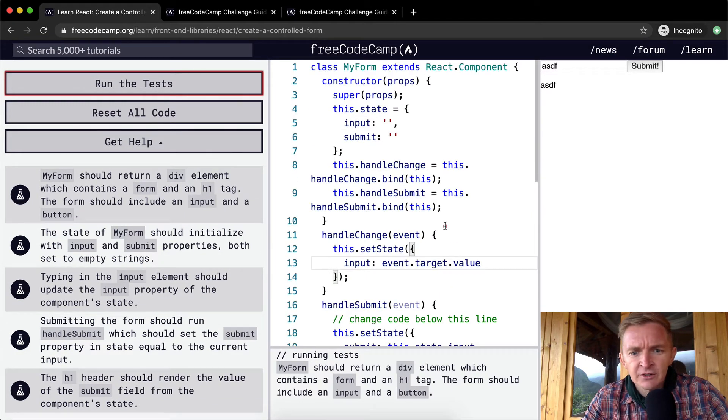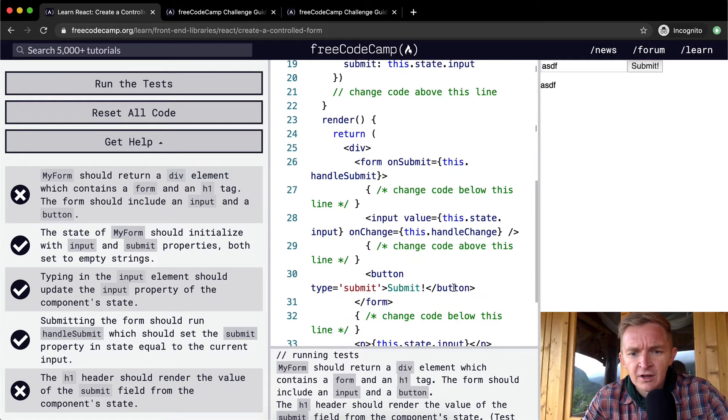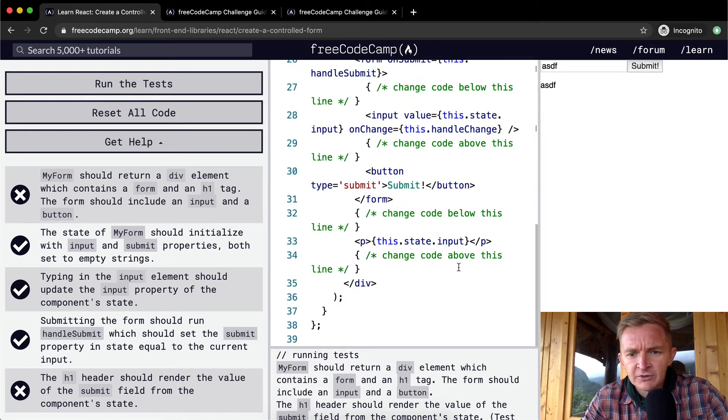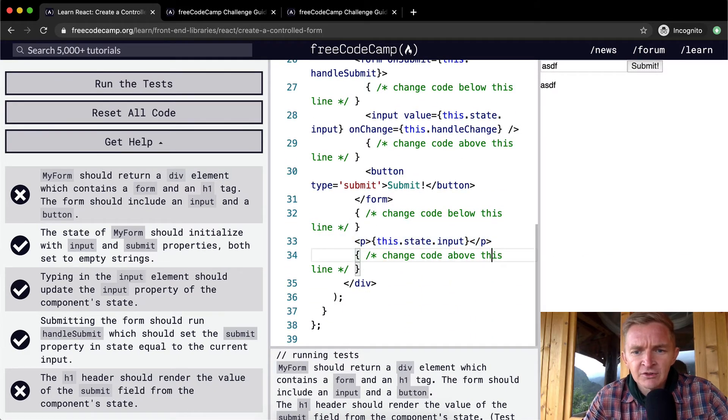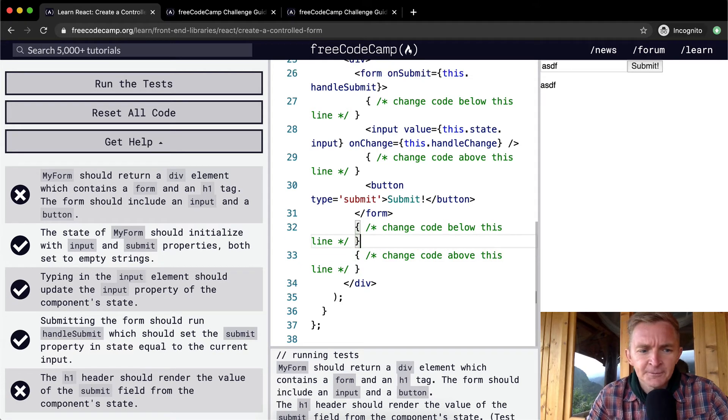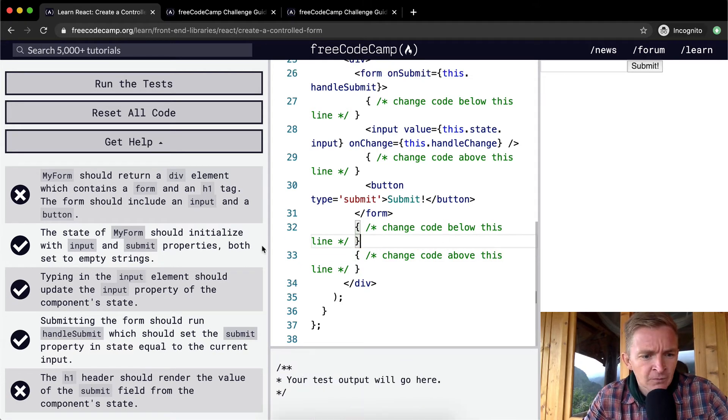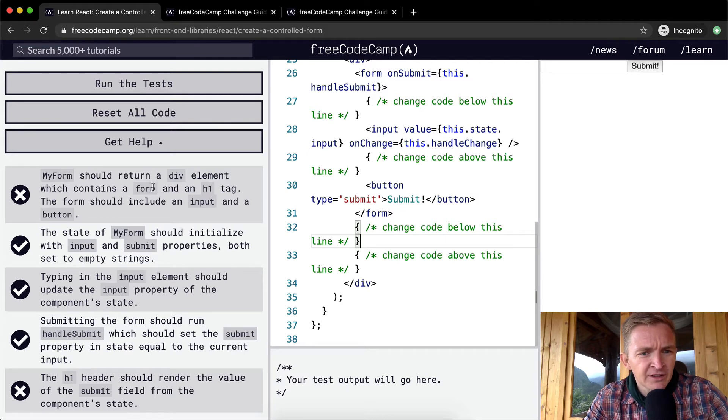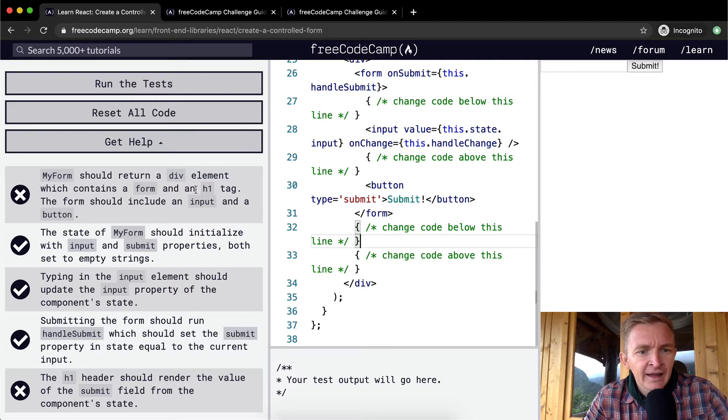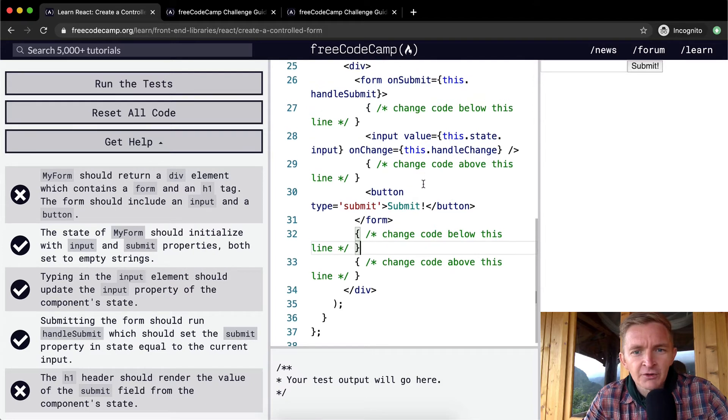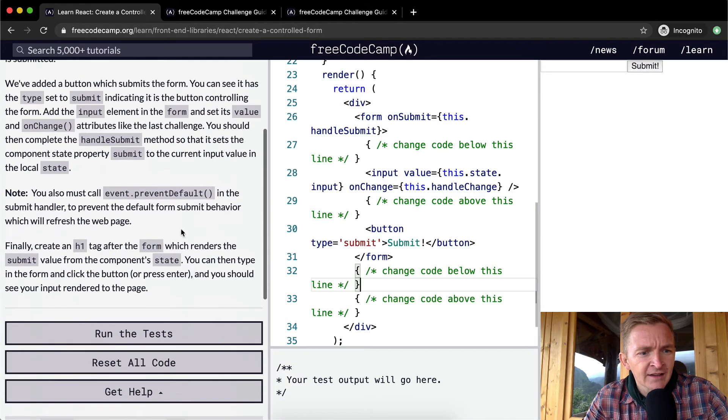It looks like we've got some sort of big time error. I'm going to get rid of some stuff. We've got everything working except for one: MyForm should return a div element which contains a form and an h1 element. It wasn't rendering for whatever reason.